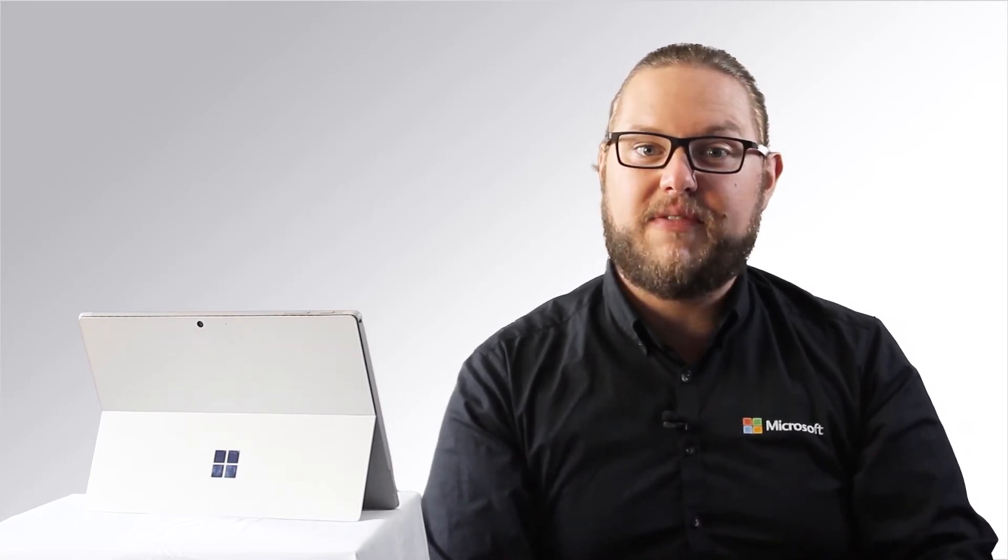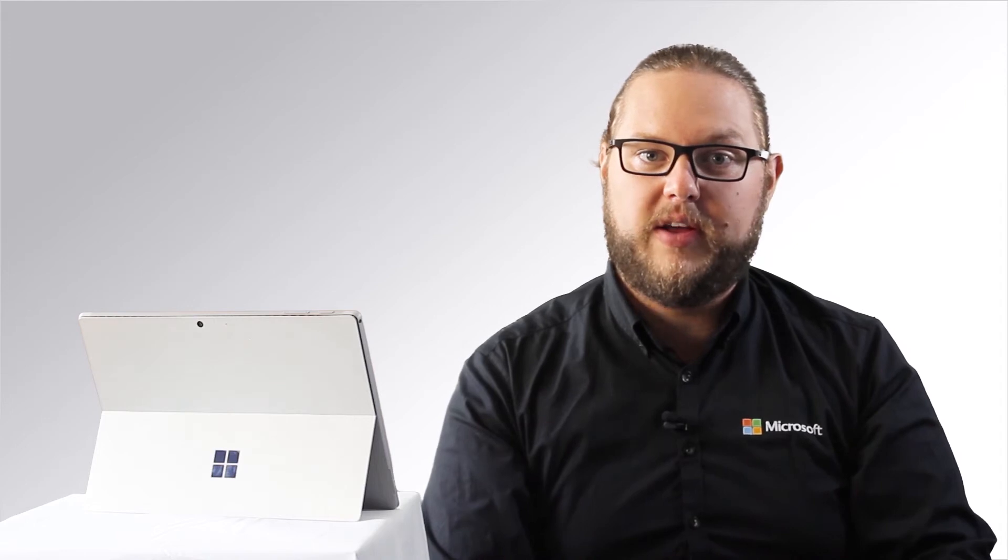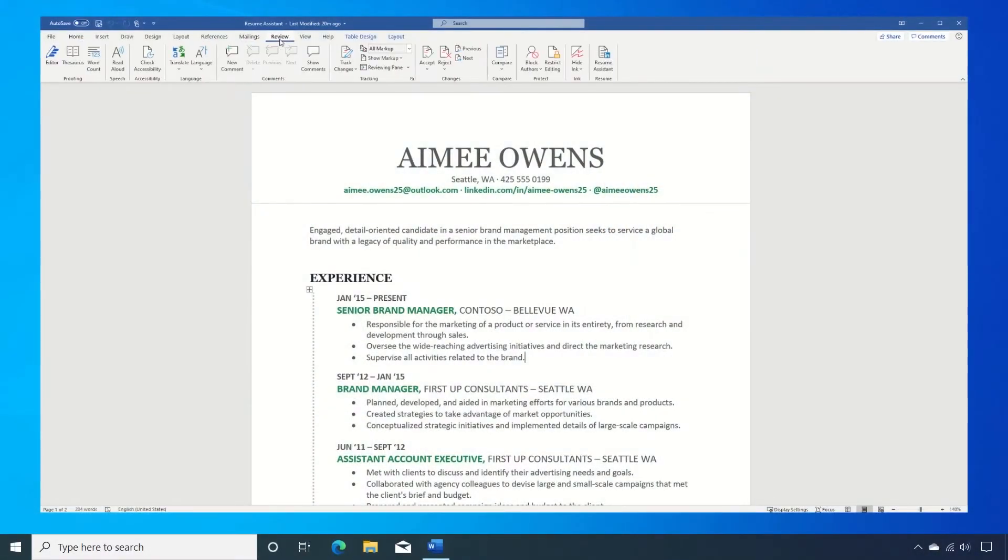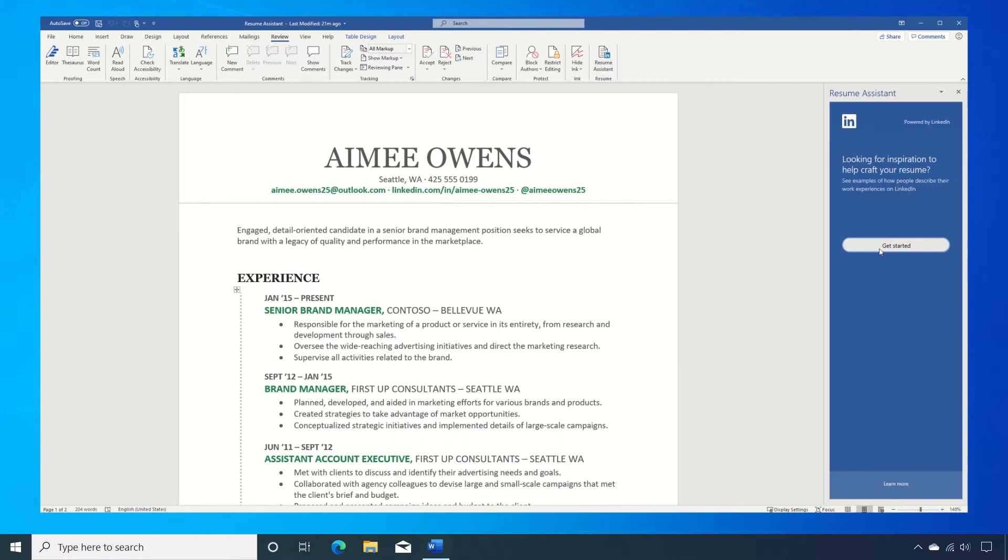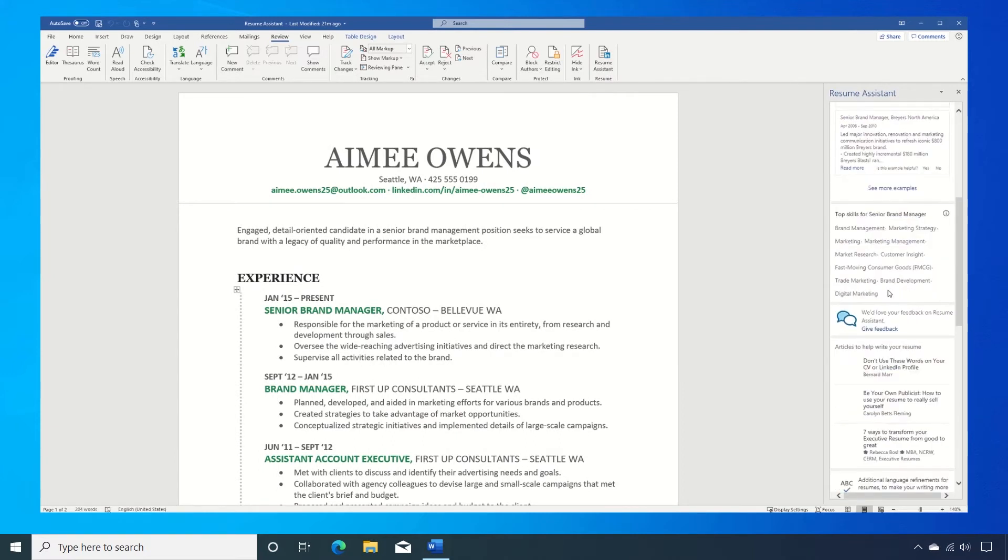Microsoft 365 has a feature called Resume Assistant in Word. Resume Assistant pulls from LinkedIn and uses some of the top influencers on the site to give you inspiration on how to set out your resume.